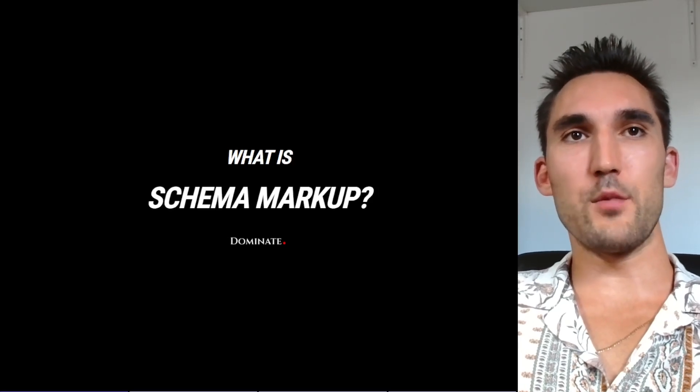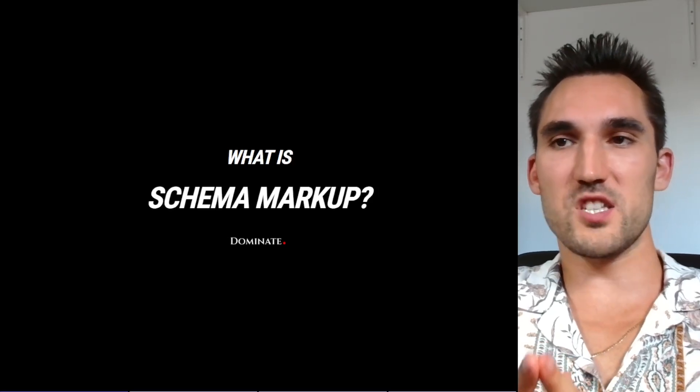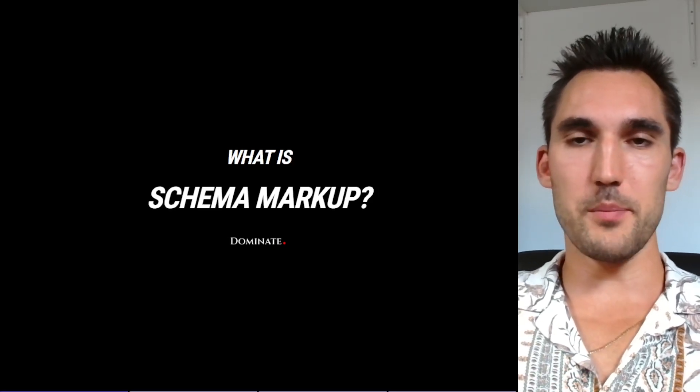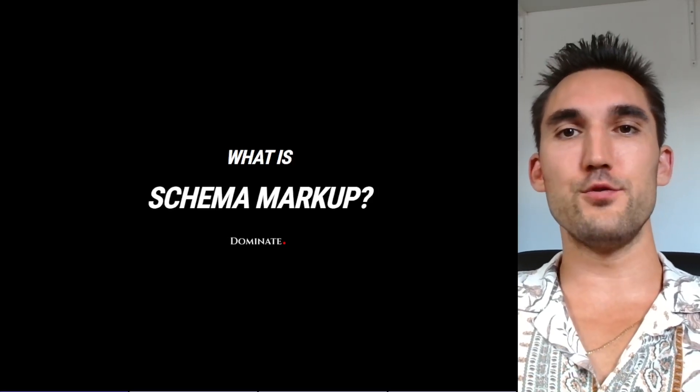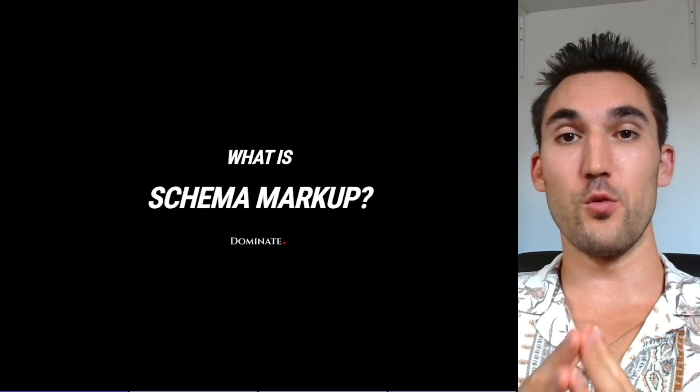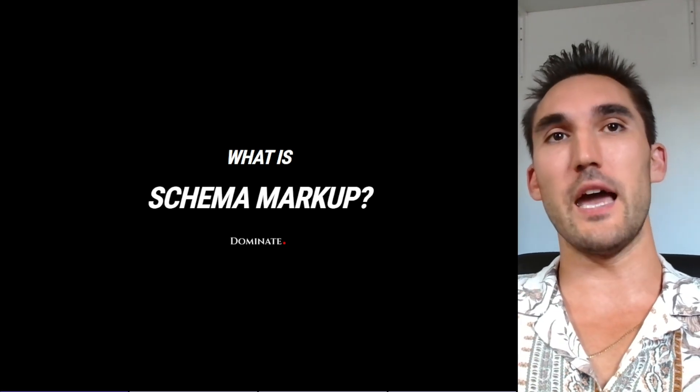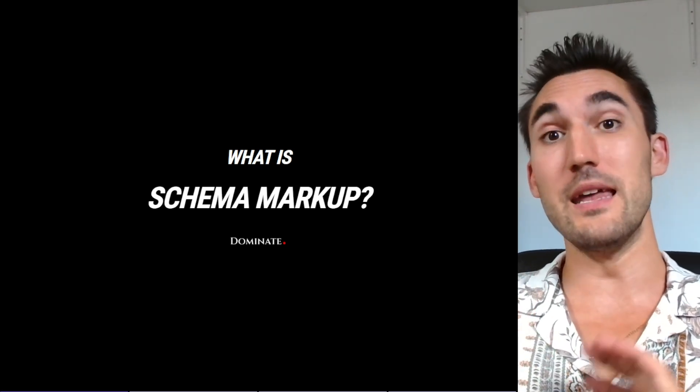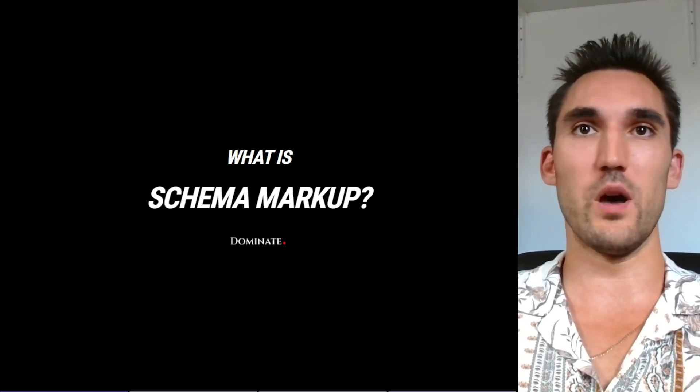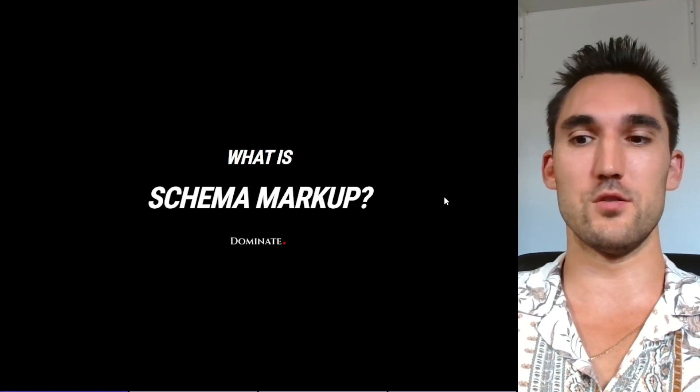All right guys, in this video, I'm gonna go over what schema markup is and why you should implement it on your website for SEO reasons, and then how to actually create it and implement it as well. So let's get right into it.